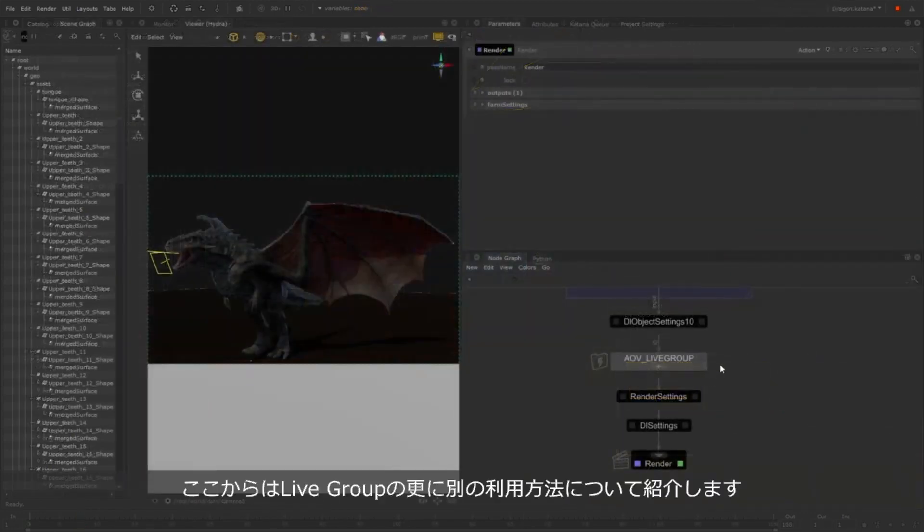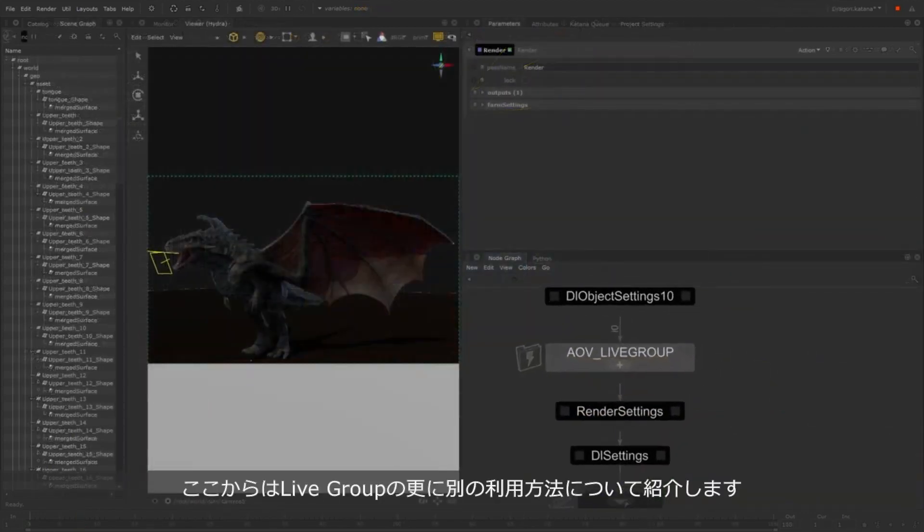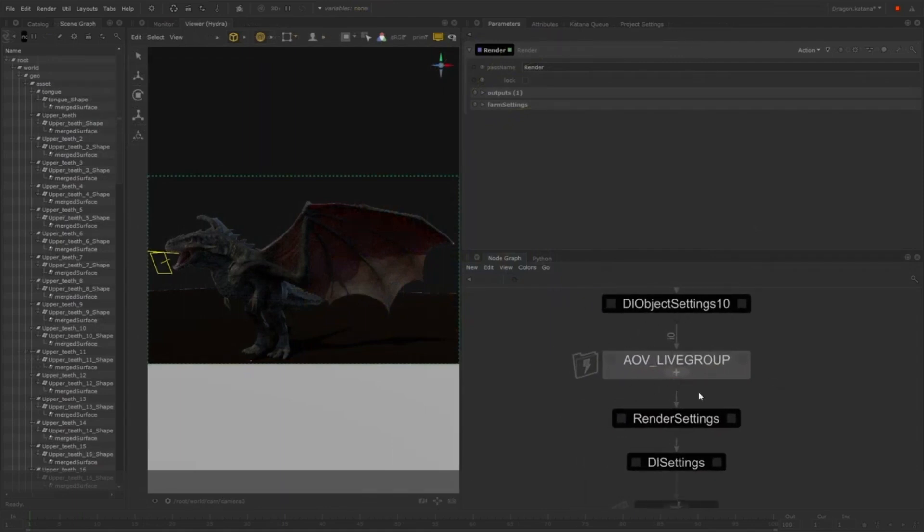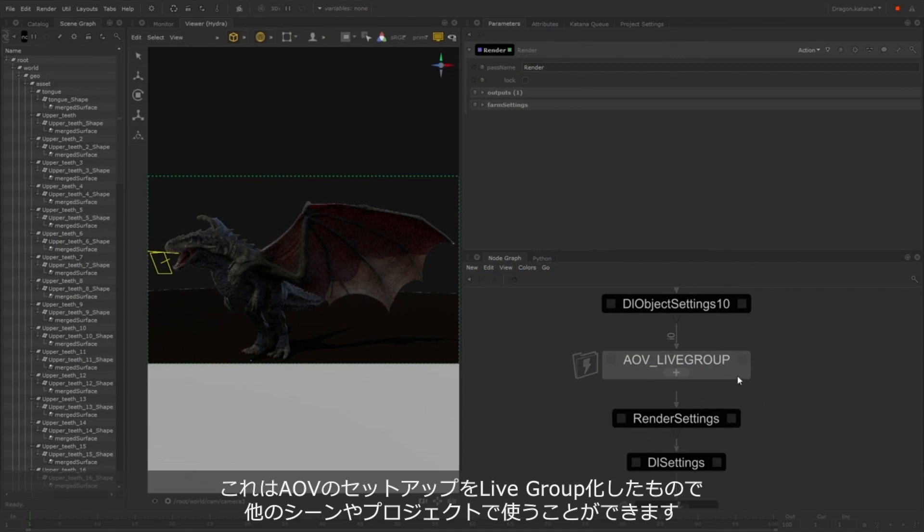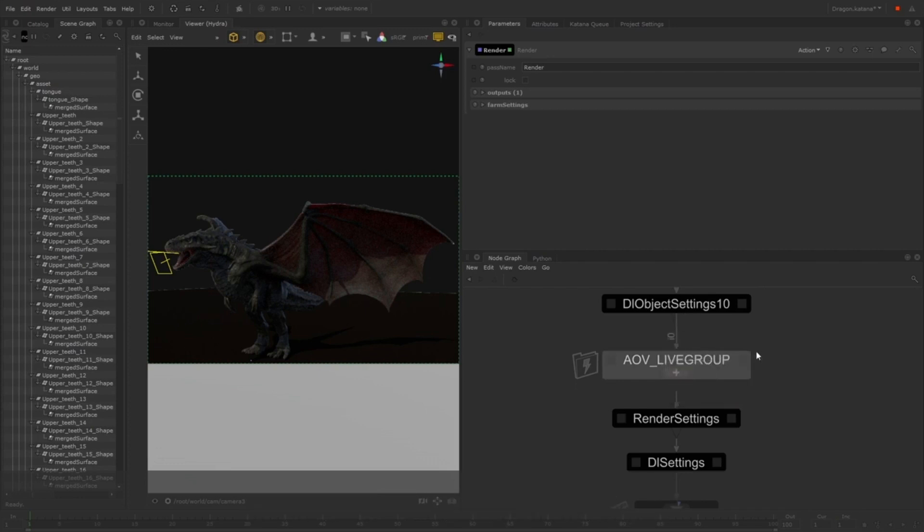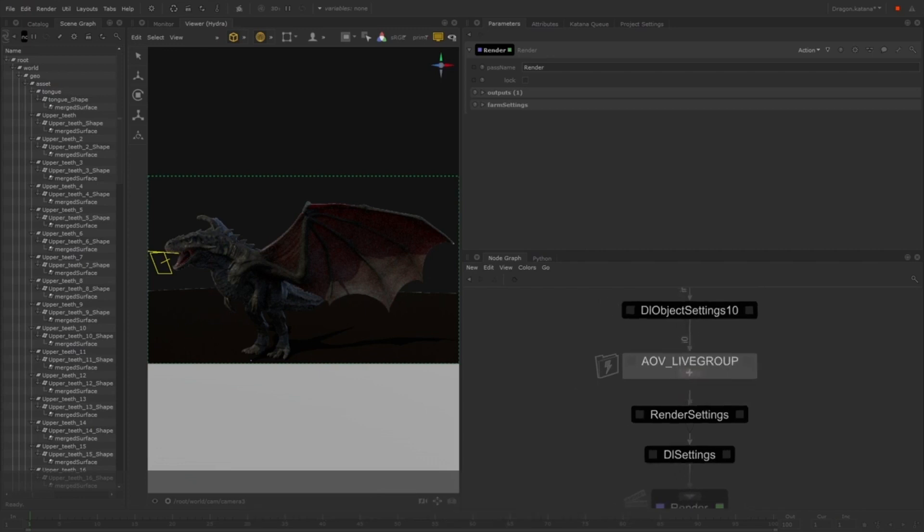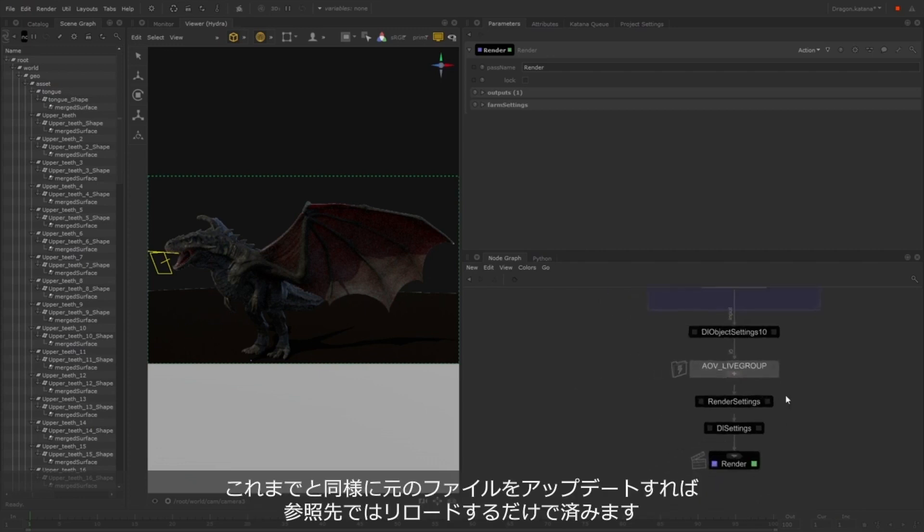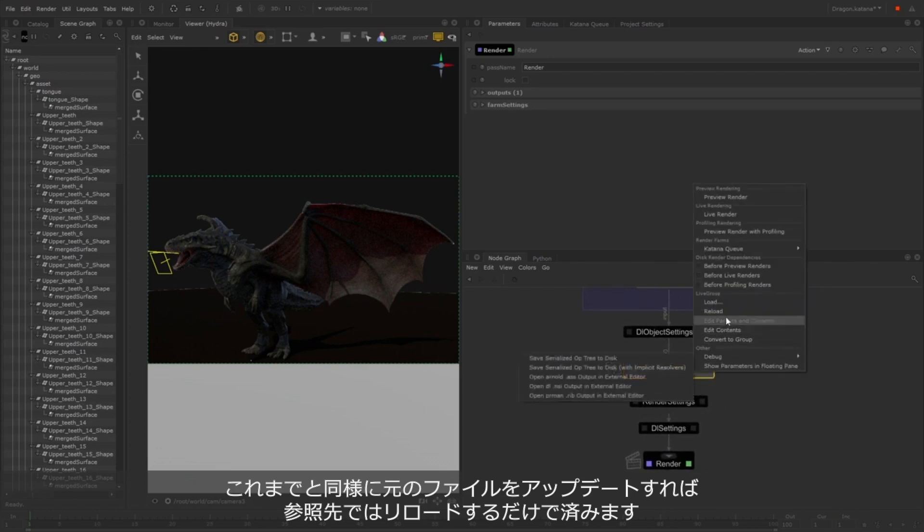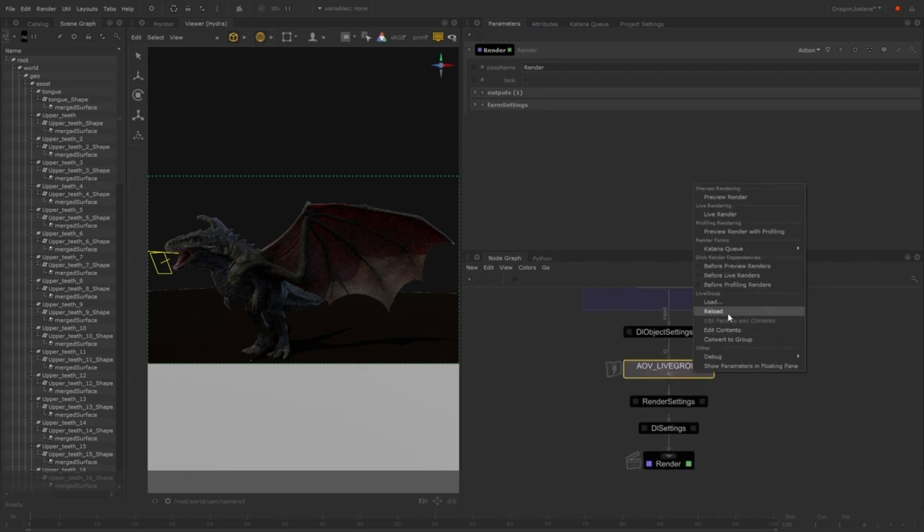Here's another example showing how a Live Group can be referenced multiple times in the same scene or across multiple different projects. The Live Group contains the setup for the AOVs, which I can now import into as many other Katana projects as needed, avoiding the need to repeat this setup. If I make any changes, I only need to make them once and reload the Live Groups.